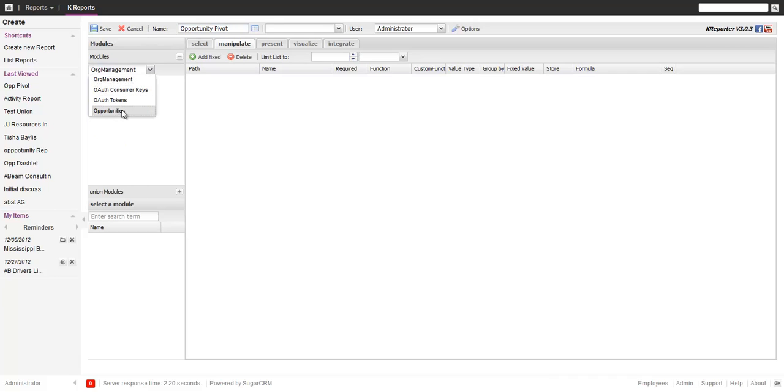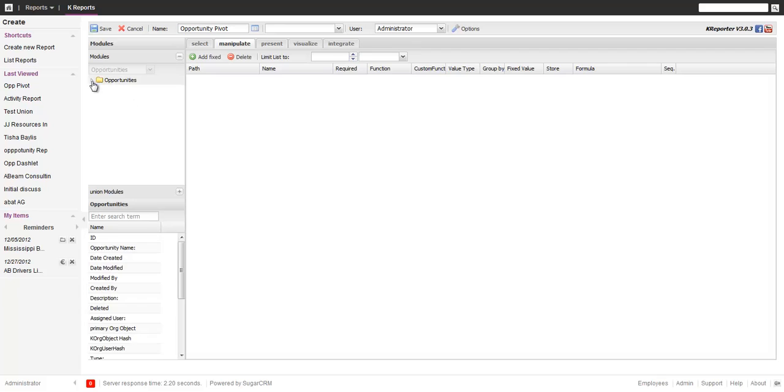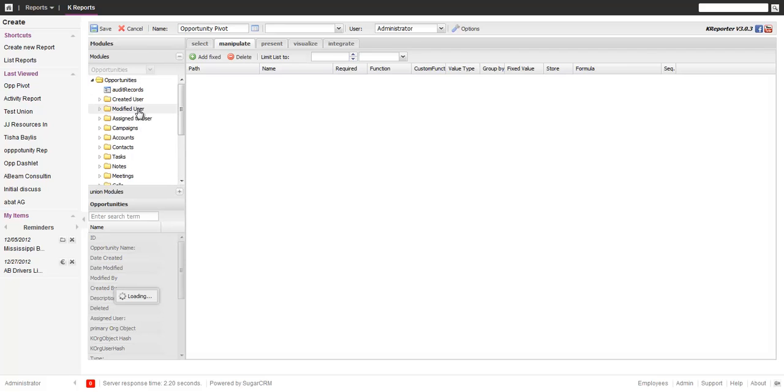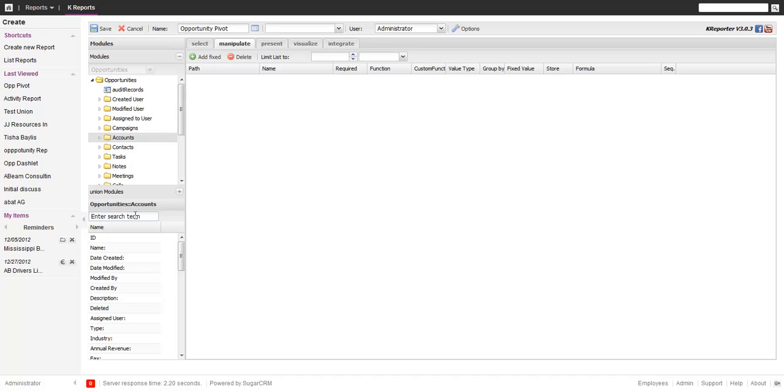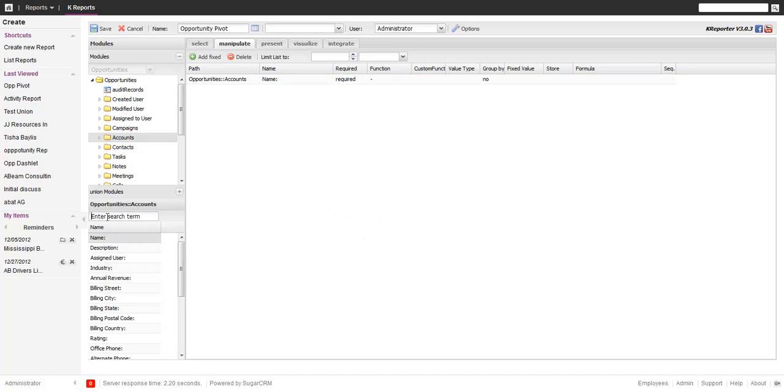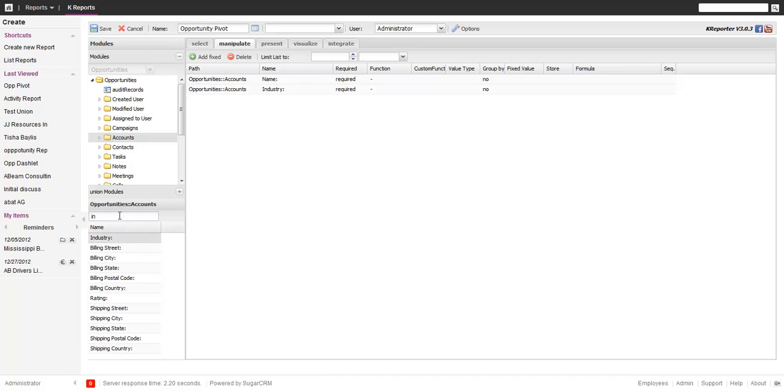I'll do a normal report. I'll just take opportunities, take a couple of fields: the account name, the industry, the type.